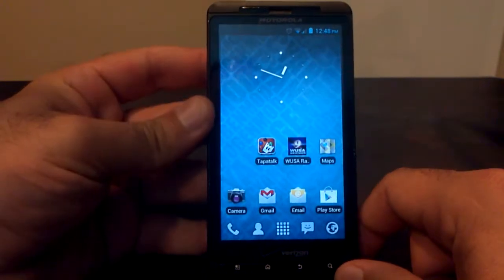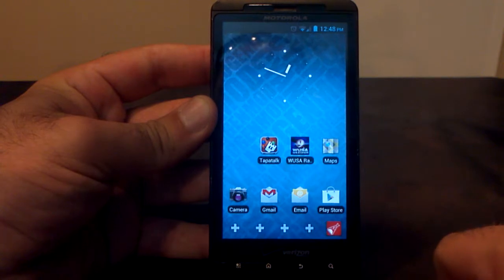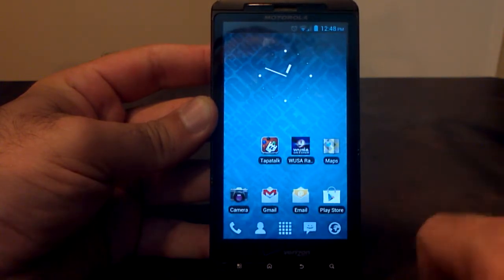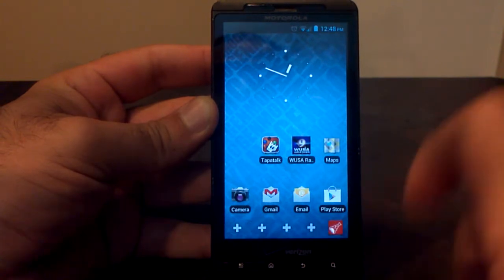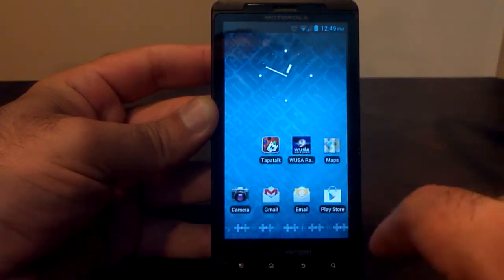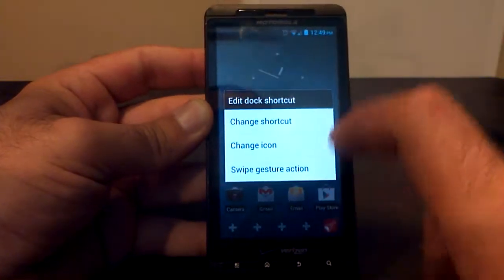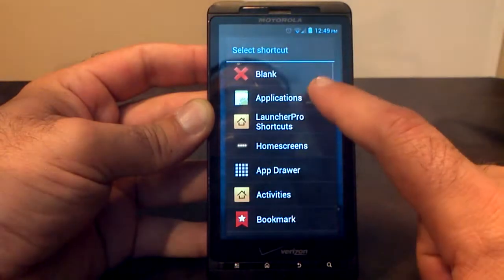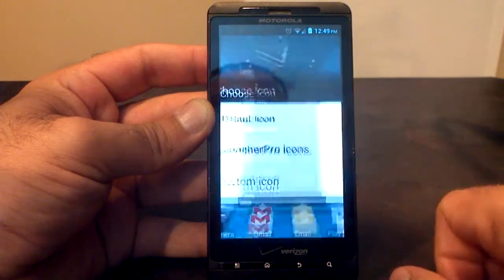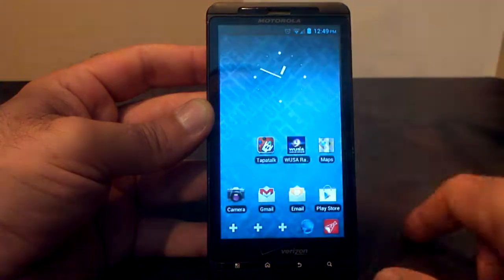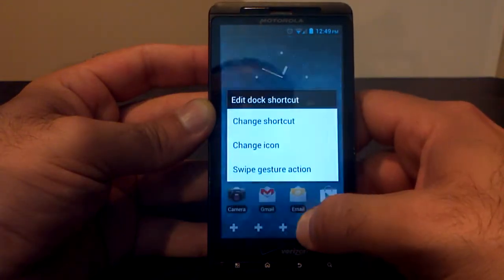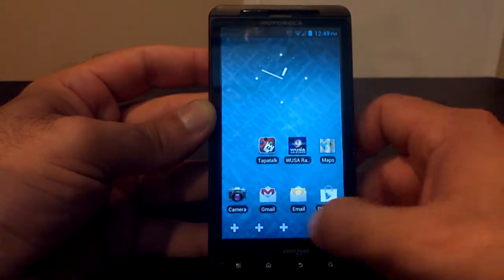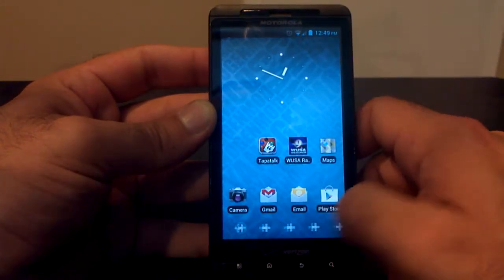One other really cool feature that's not going to be on your stock launcher is this. You can actually put applications down here on the bottom of your screen to save room on your home pages, or if you have too many applications and they won't fit, you can put them down here. All you have to do is click on here, change shortcut, go to applications and find an application — let's put the browser there. We'll use the default icon, and there it is. If you want to remove it, change shortcut, blank, and you're done. That's a pretty cool option that you can't do on your stock launcher right now.